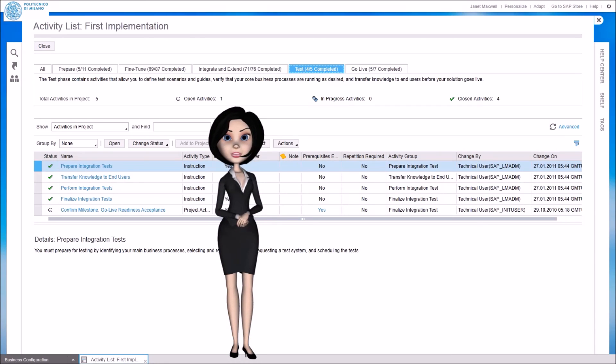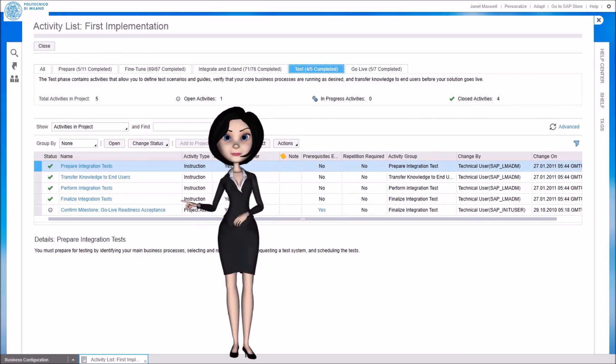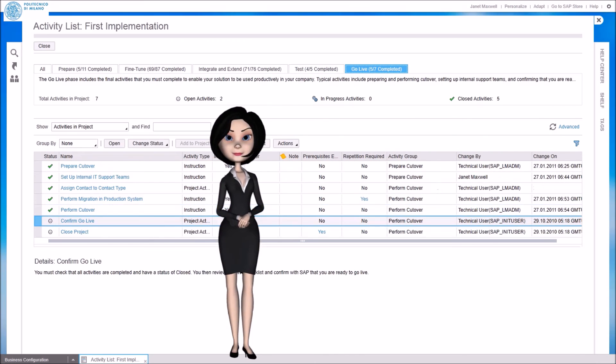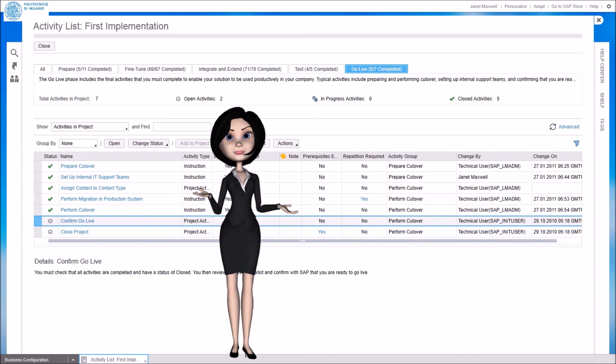Each phase is concluded when the related milestone is confirmed. Here we have an example for the go live acceptance. After testing we can confirm that we are ready to go live. And finally, in the go live phase we confirm the go live, and close the implementation project.